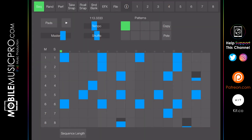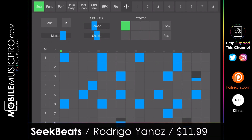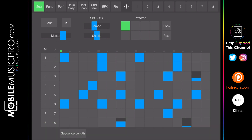The final app we'll be discussing today is Seek Beats by Rodrigo Yanez for $11.99. With Seek Beats you can create 100% synthesized electronic drum loops that sound alive, noisy, and musical. You can tweak sounds and go back and forth using snapshots, and find mutations of the whole sound instantly with one slide via the randomizer. Seek Beats comes with eight voices, each with different synth parameters and envelopes.